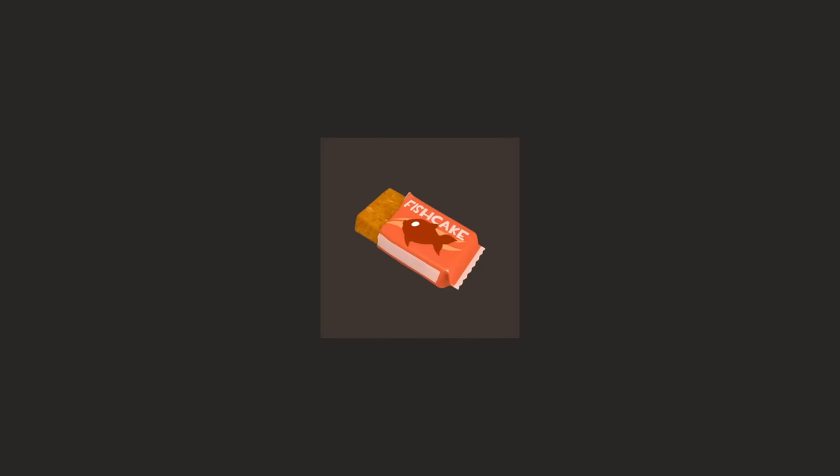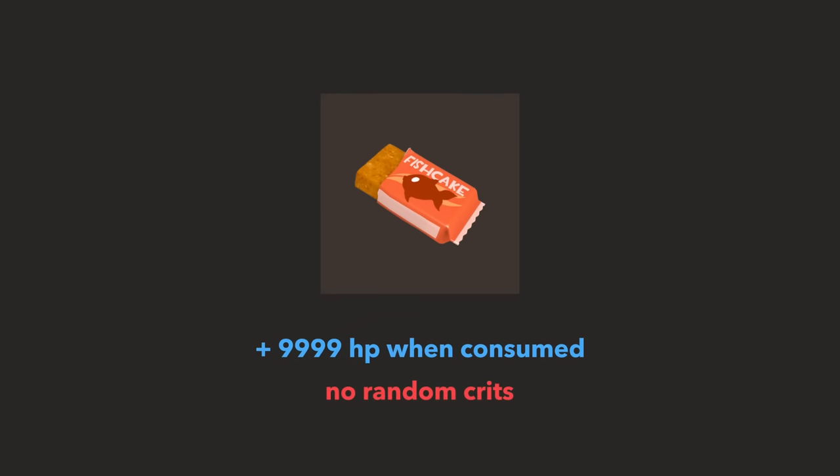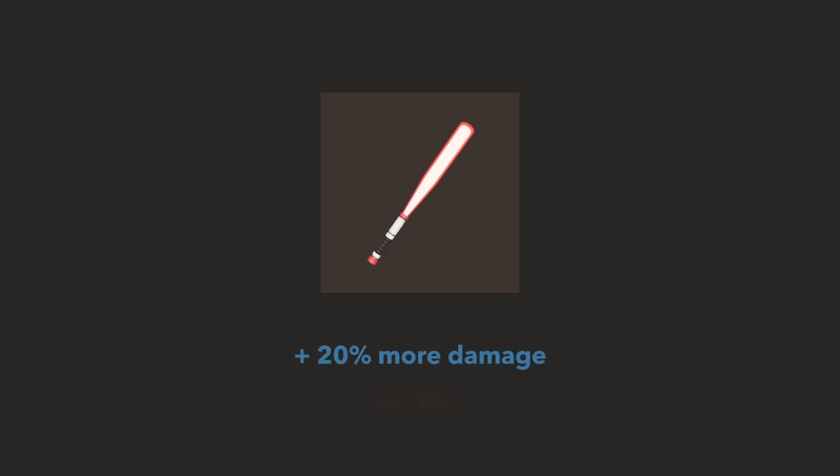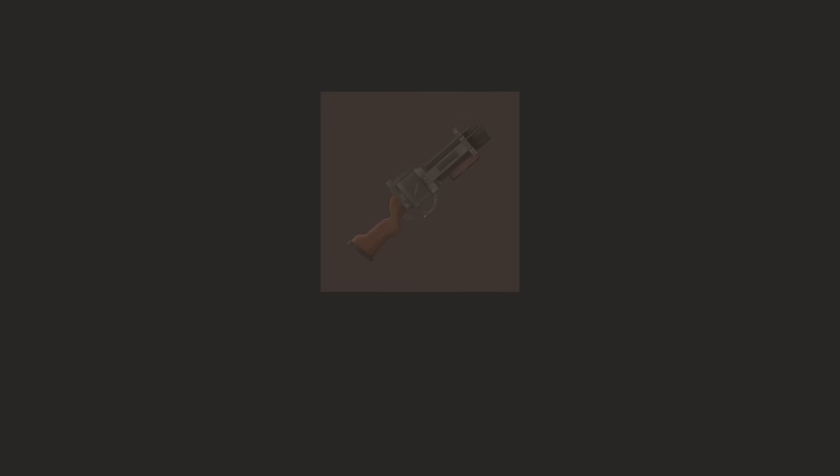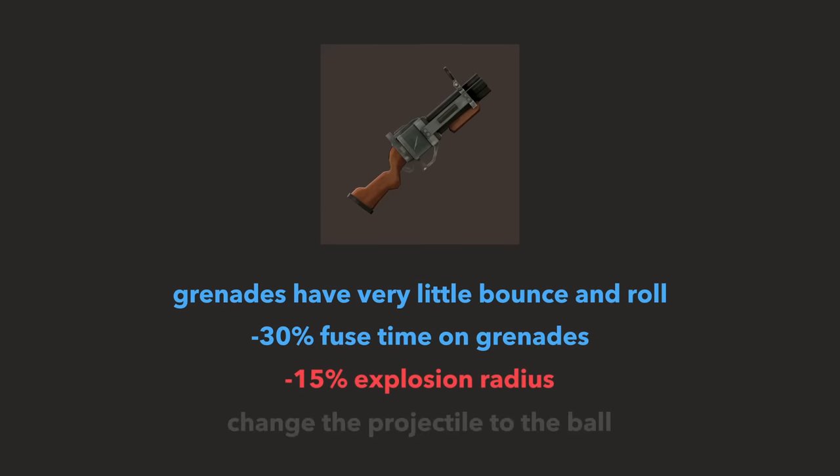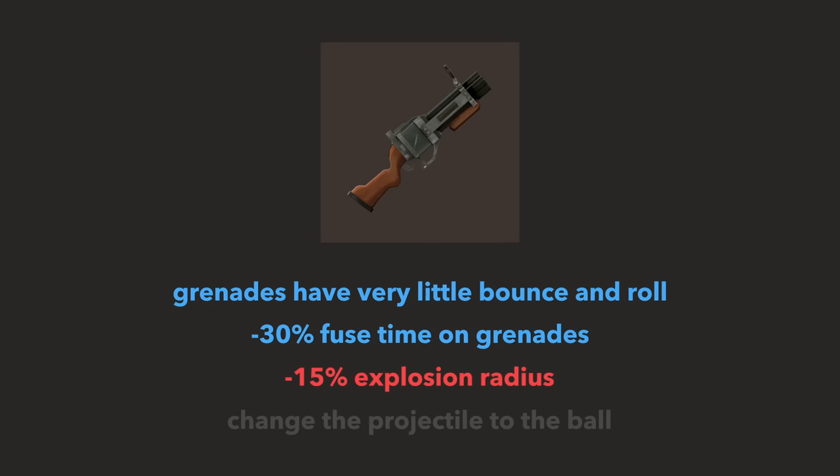An item attribute is basically what's written underneath your weapon, such as no random crits or 20% more damage. So the iron bomber has a hidden item attribute that says change the projectile model to the ball-looking one.